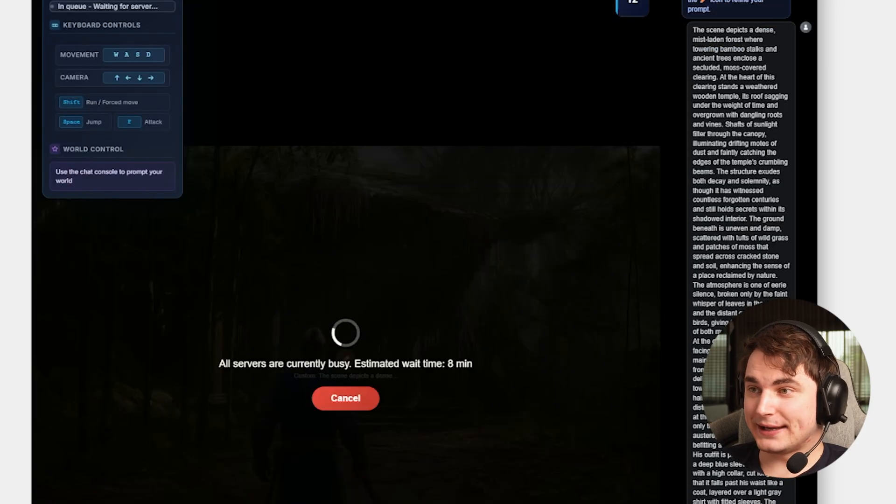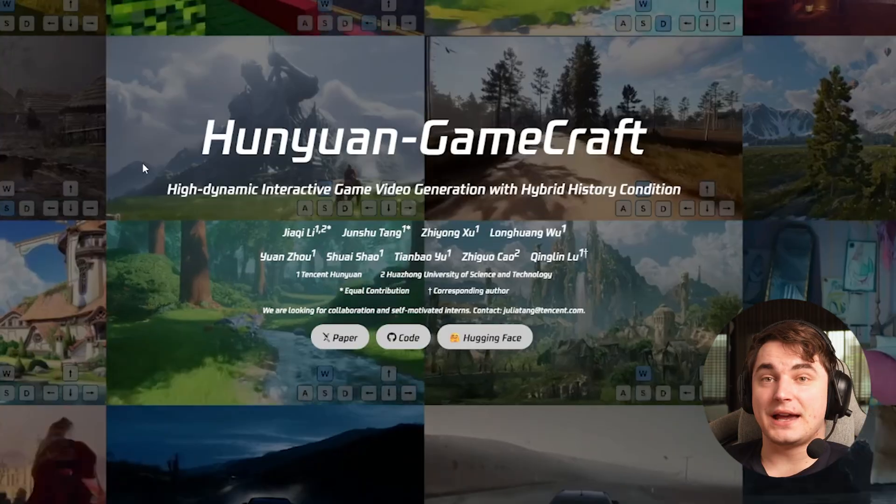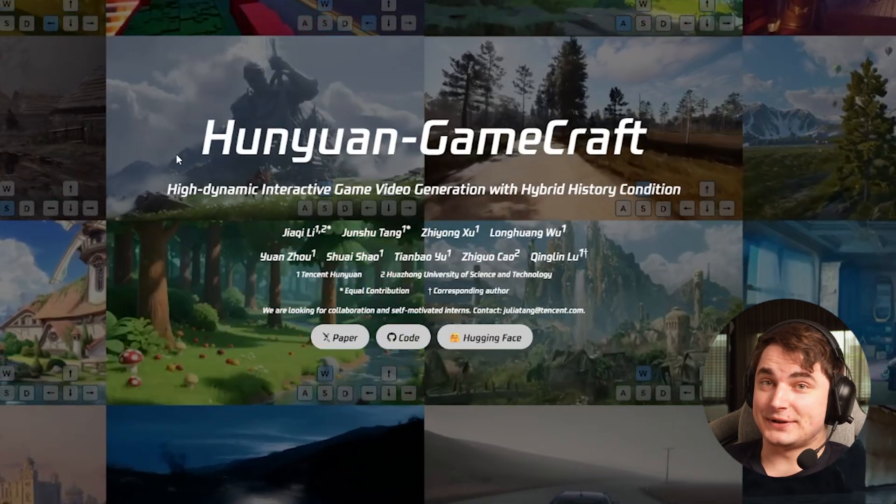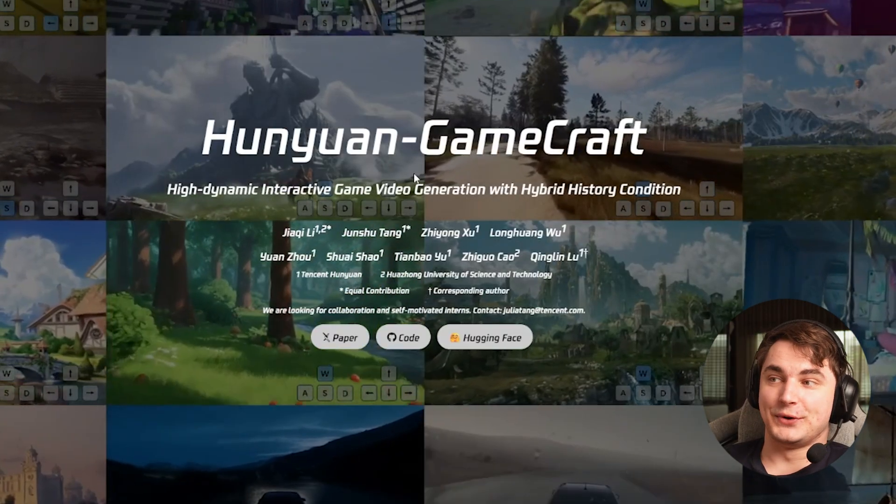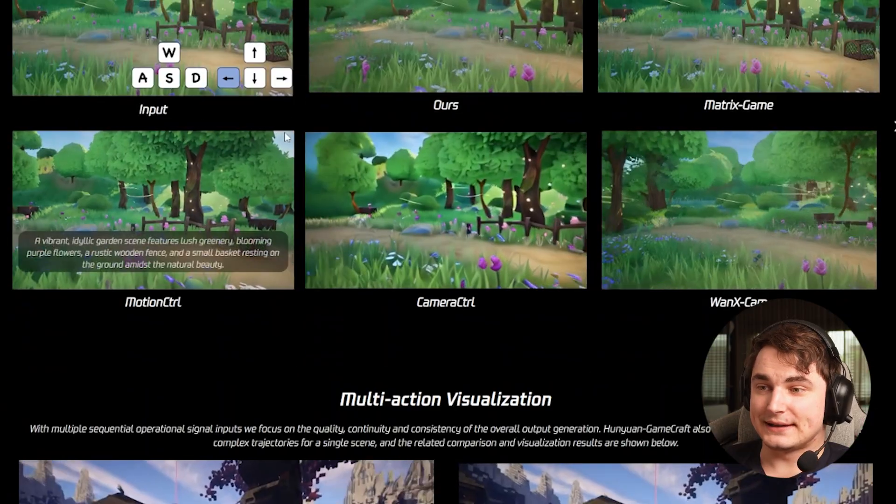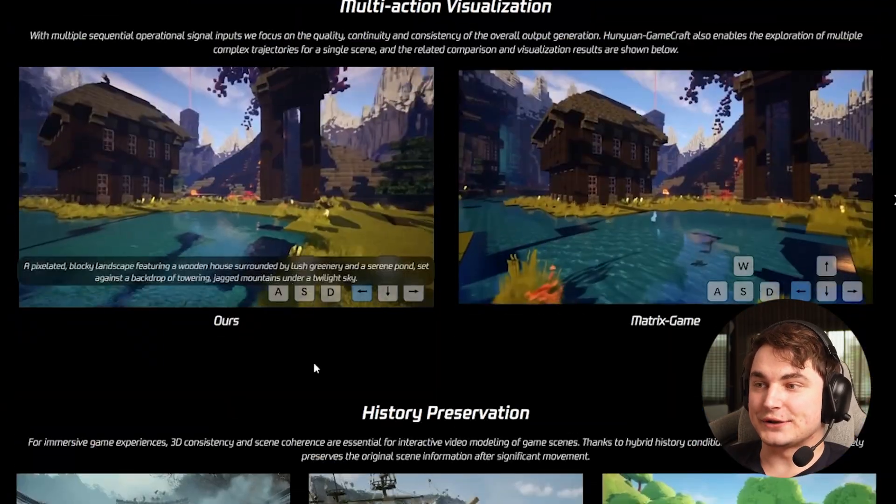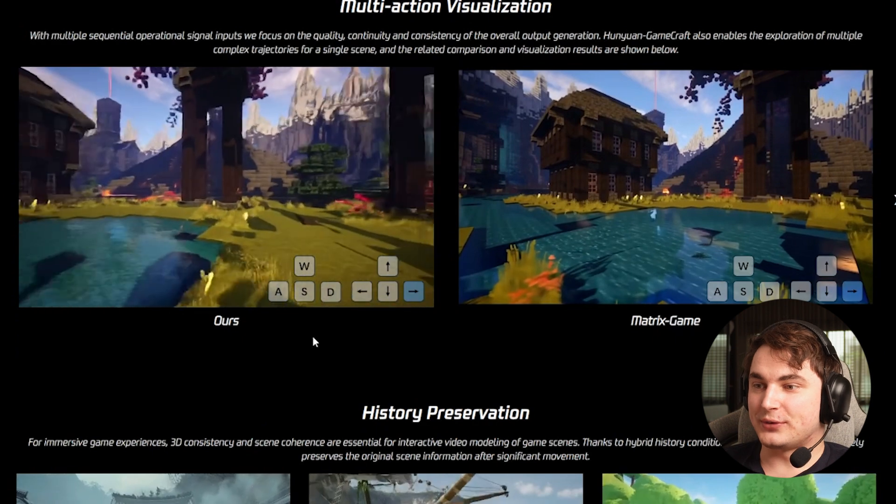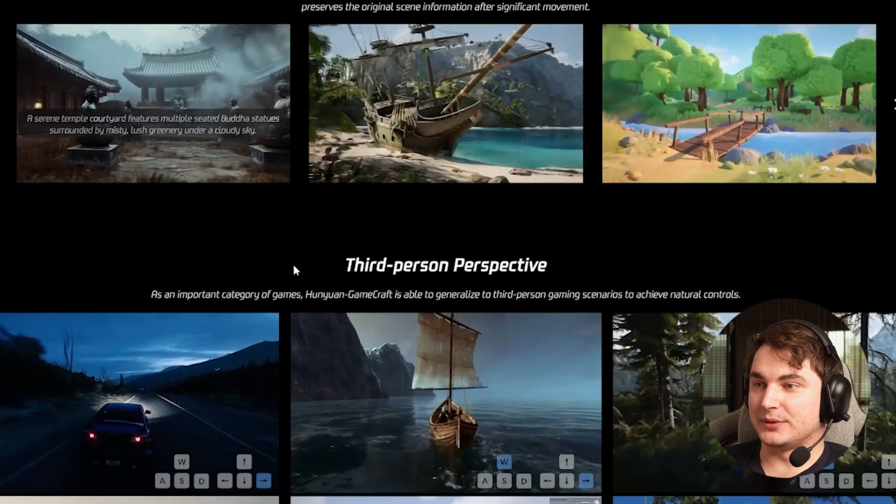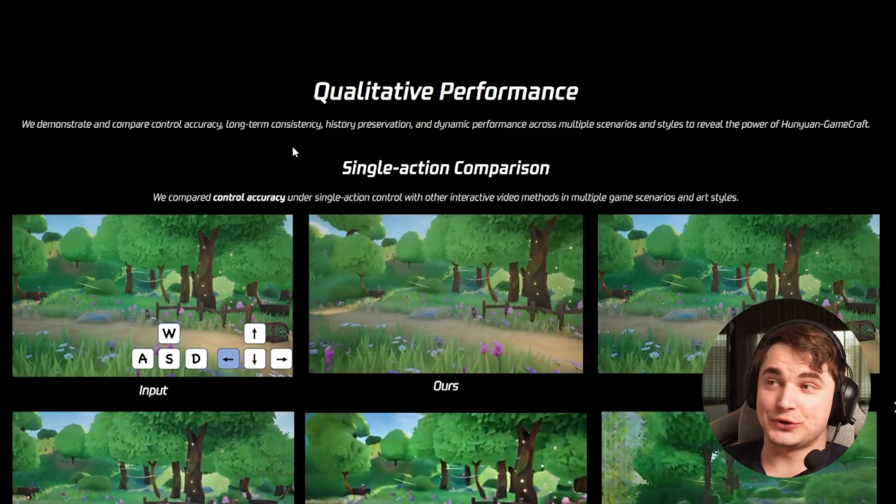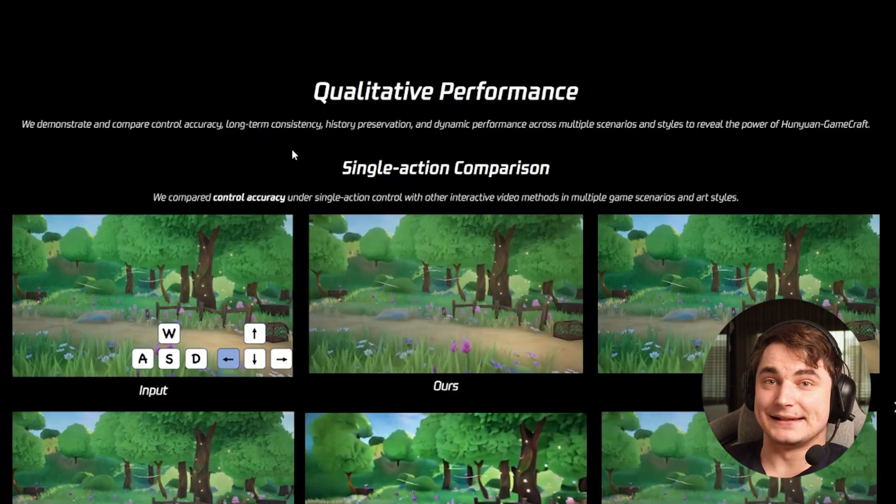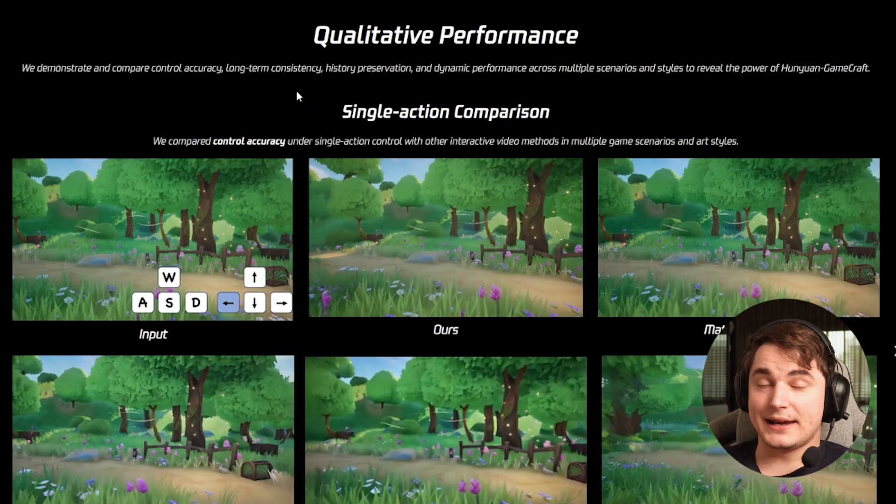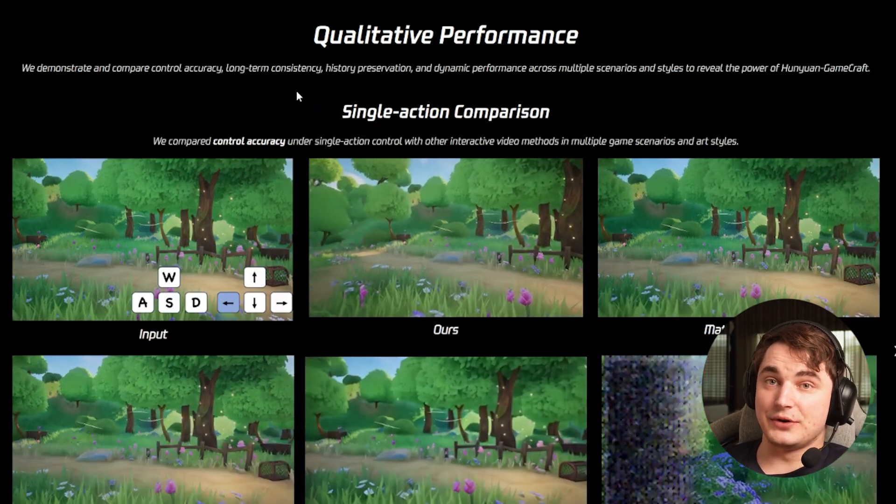Big players also take part in this race, like Kunion GameCraft. You can see their examples and this is also impressive, but it's not yet available to demo. What we can say for sure is these things are taken seriously and I can only wonder how this can be used.